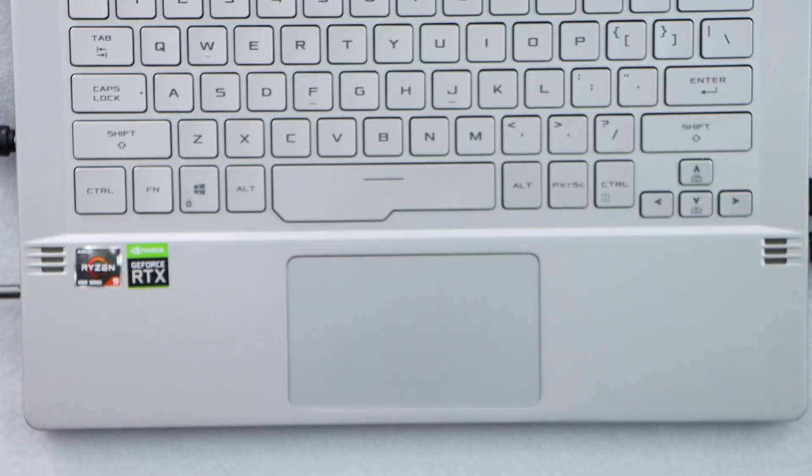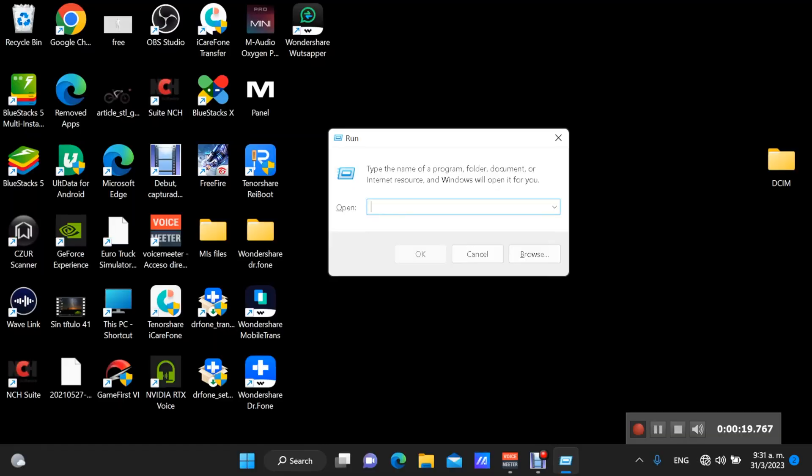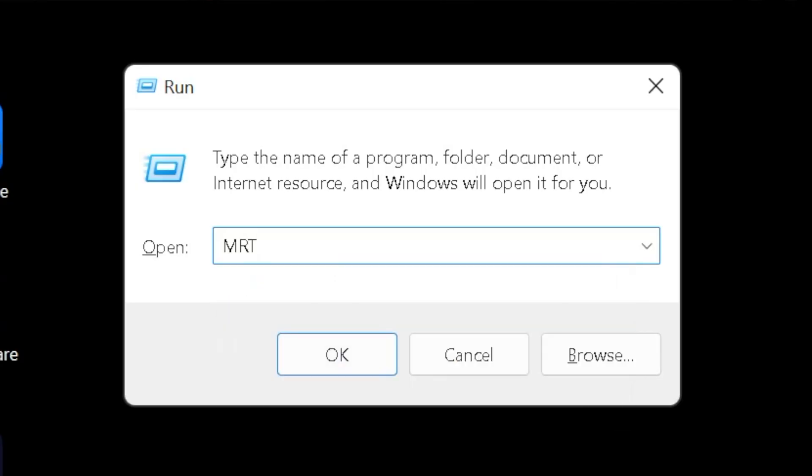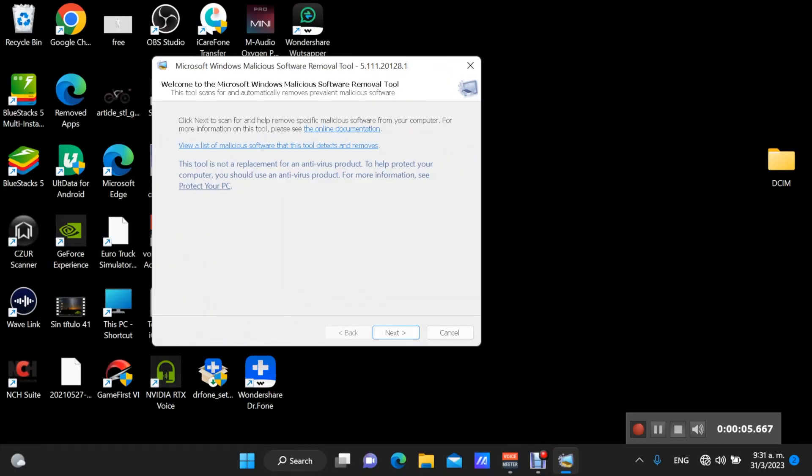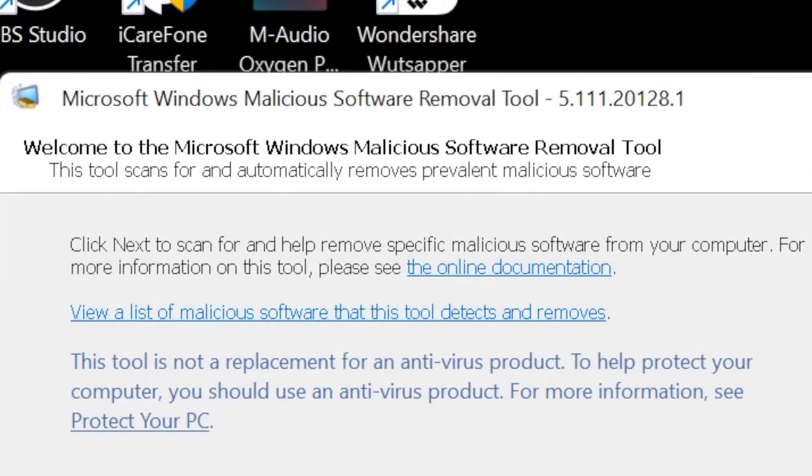Step number one: let's go and press Windows R. Now you're gonna type MRT, then press Enter. You will see this menu. So as you can see, this code will activate Microsoft Windows Malicious Software Removal Tool.